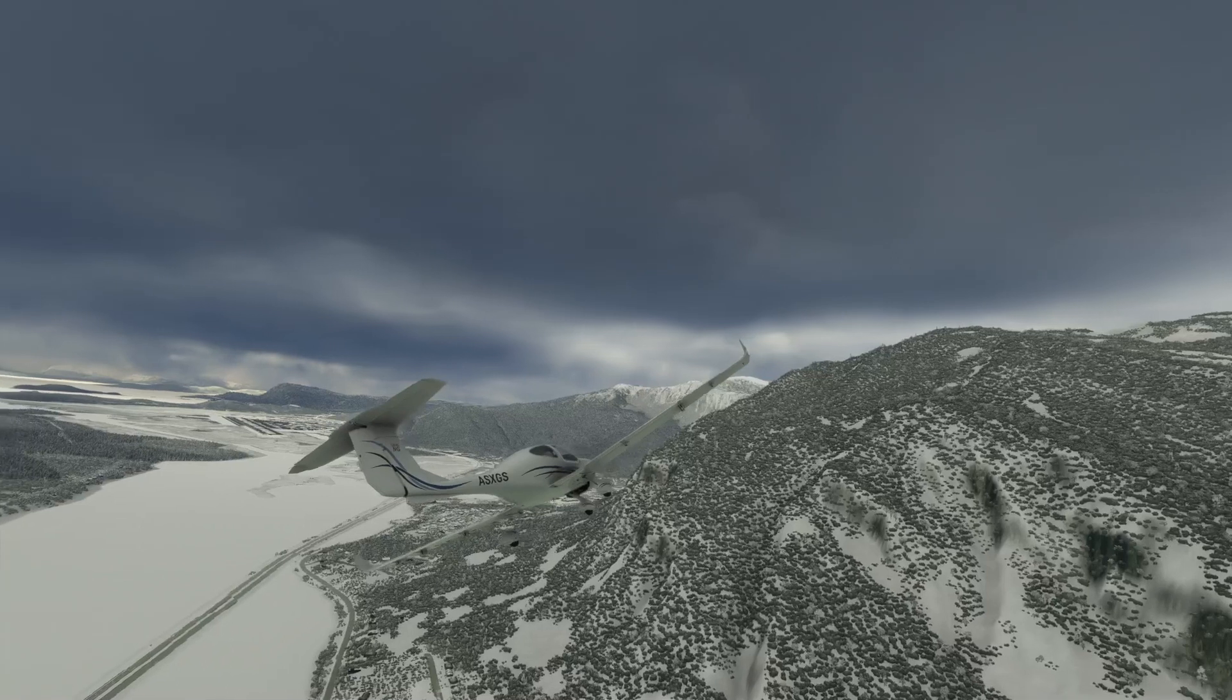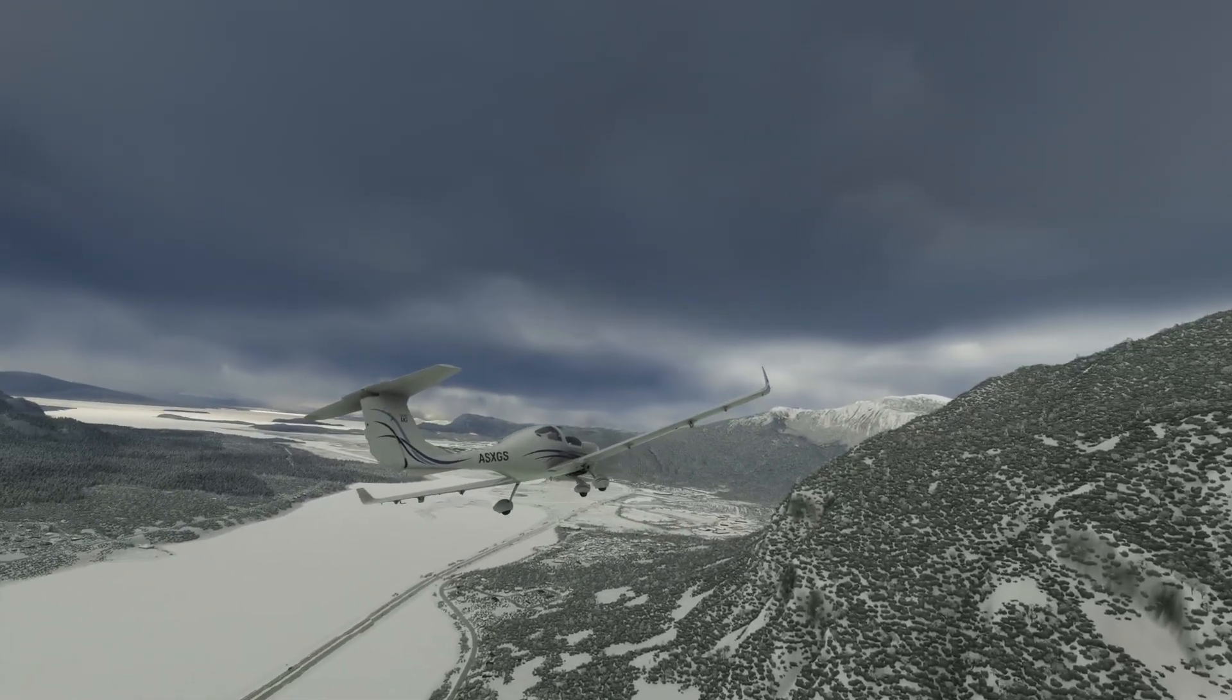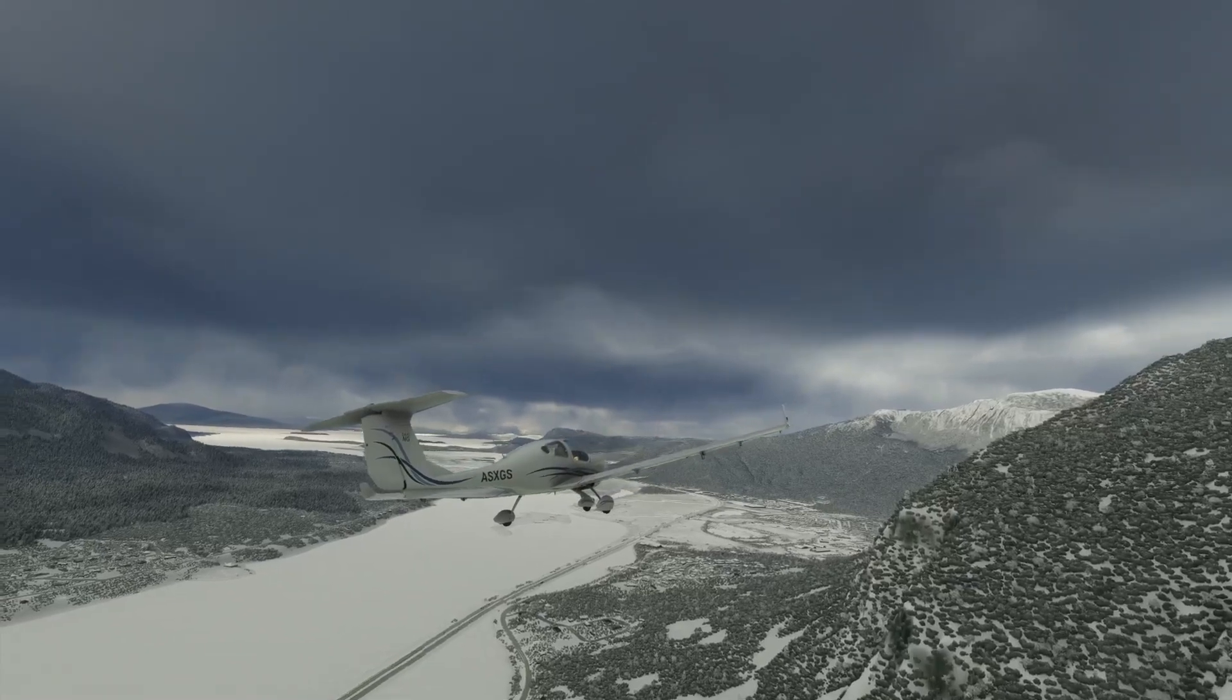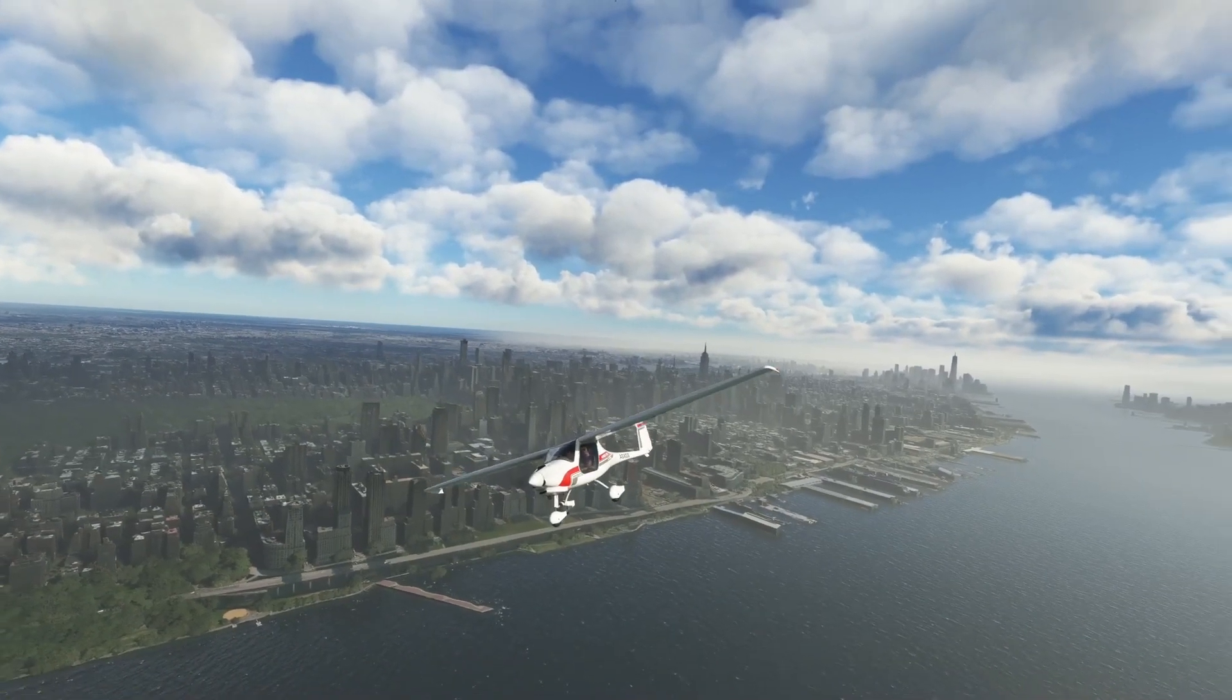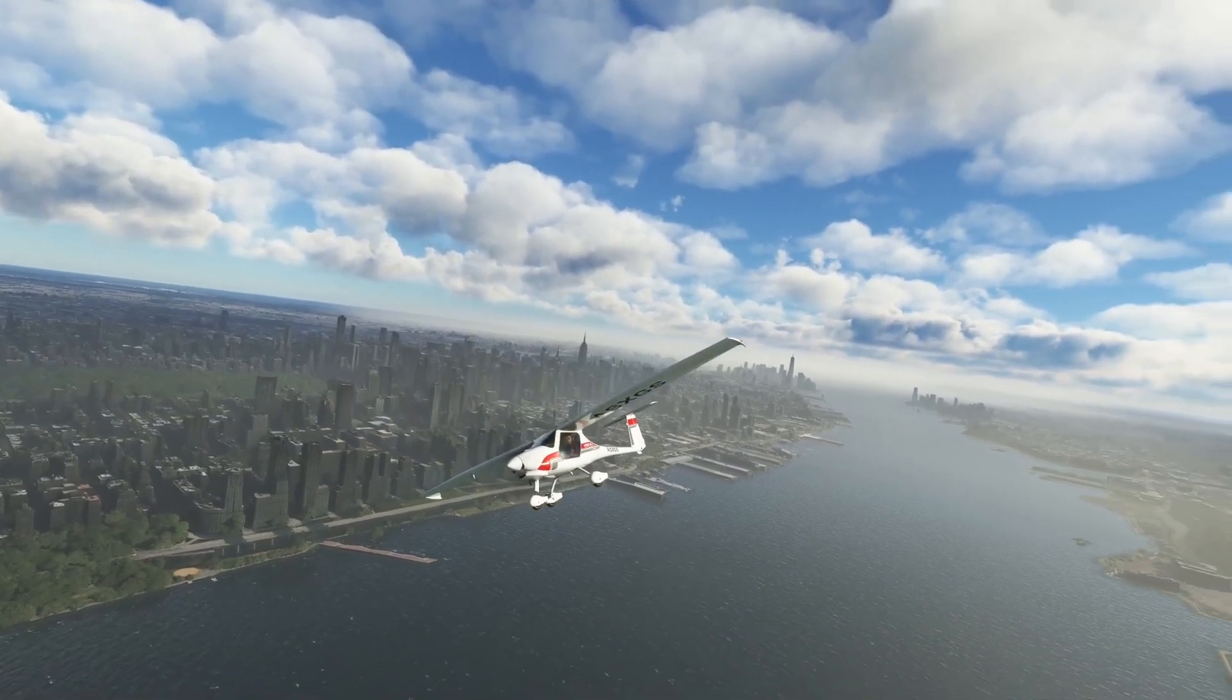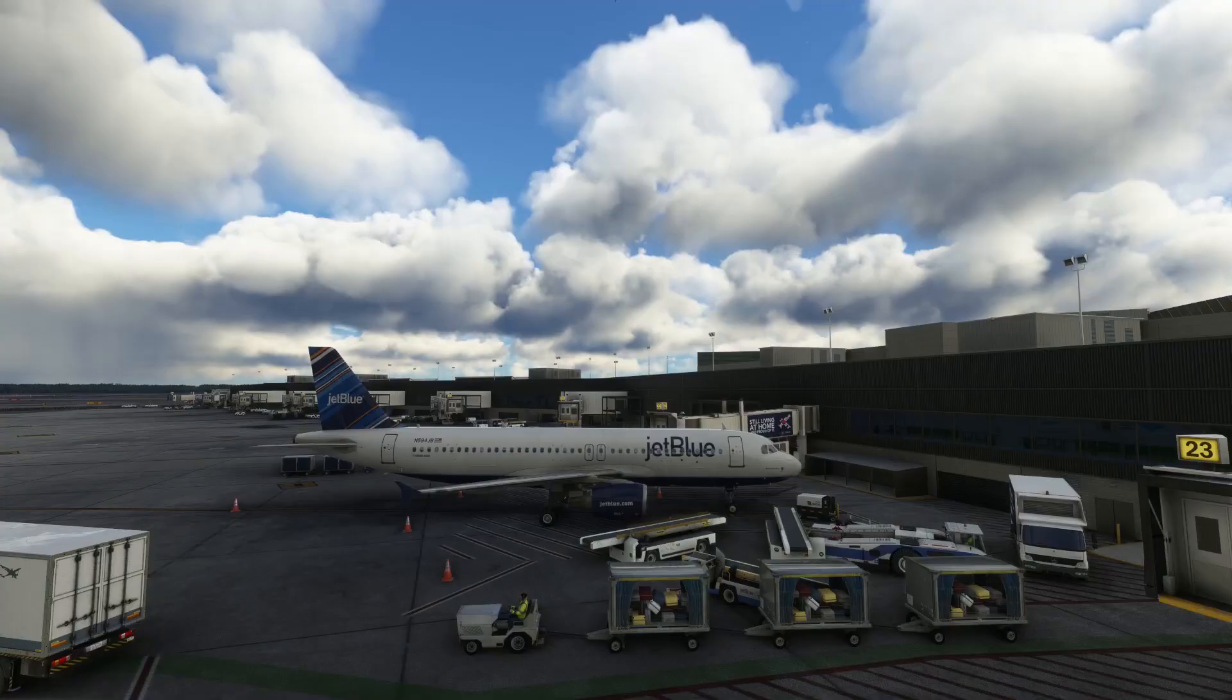Ever since I upgraded to the 4090, it has been a revelation because of how smooth the sim runs, even under the really worst conditions, like flying into cities that have huge performance hits, like New York City or Los Angeles. With that in mind, let's dive into the graphics settings you should use if you also have a 4090 graphics card.